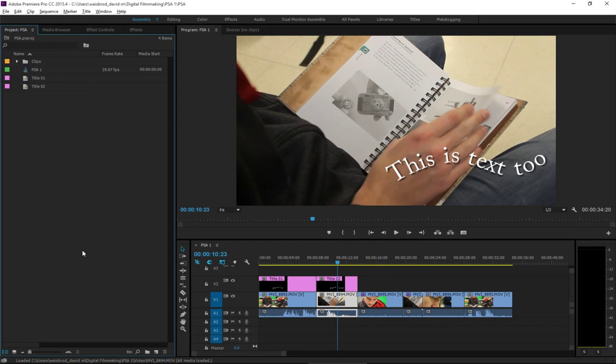Okay, so what we're going to talk about today, very quickly, is actually adding audio to your PSA, commercial, Premiere project, whatever you're doing.